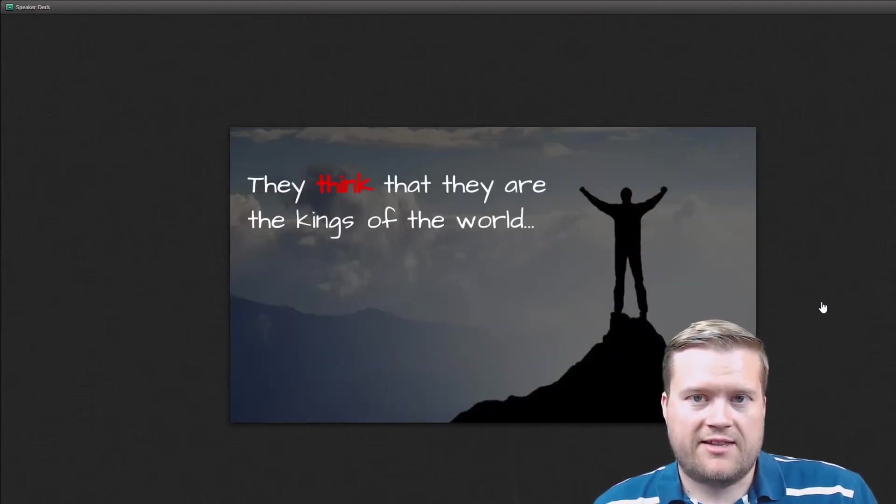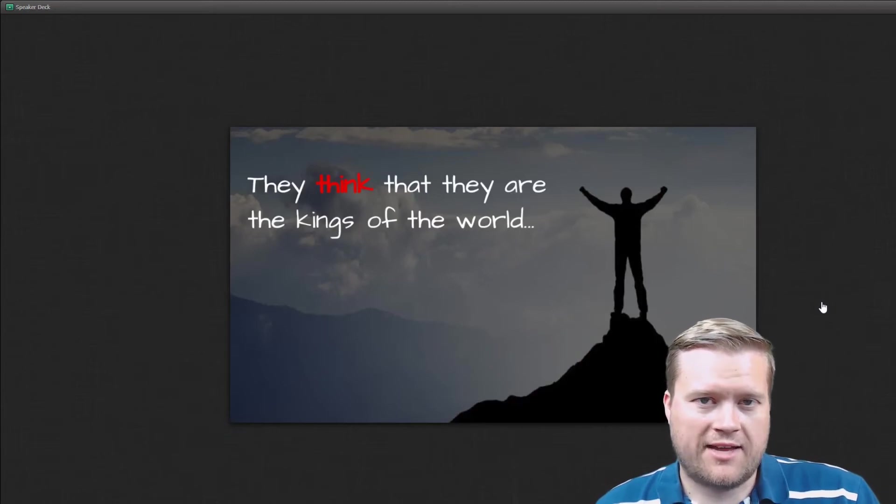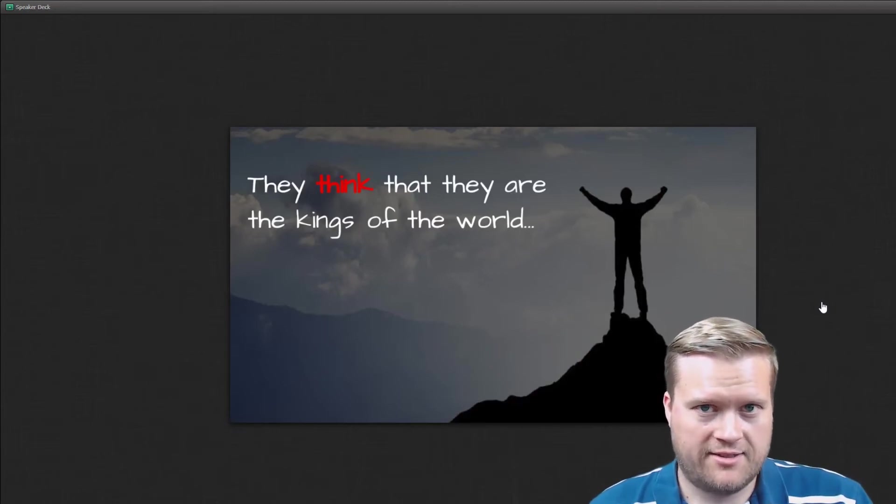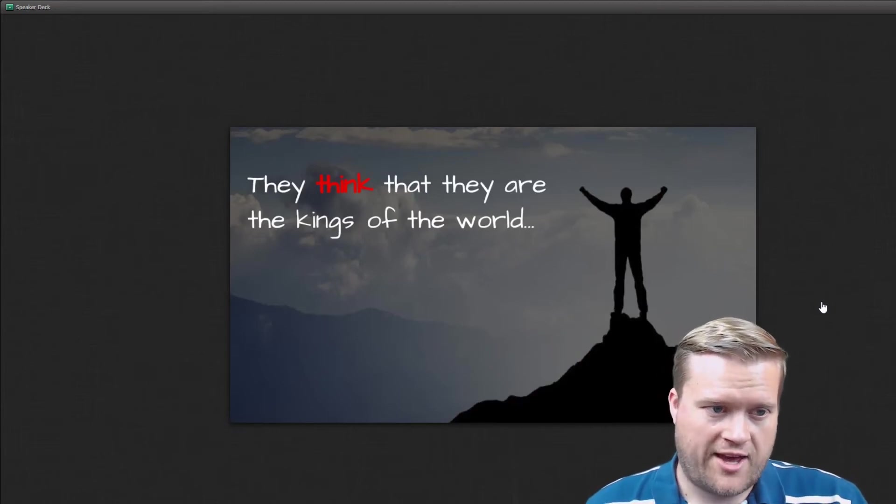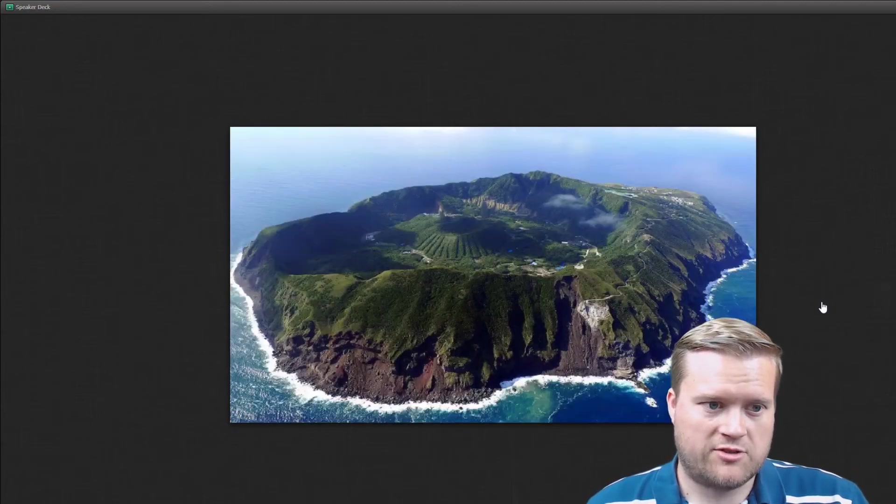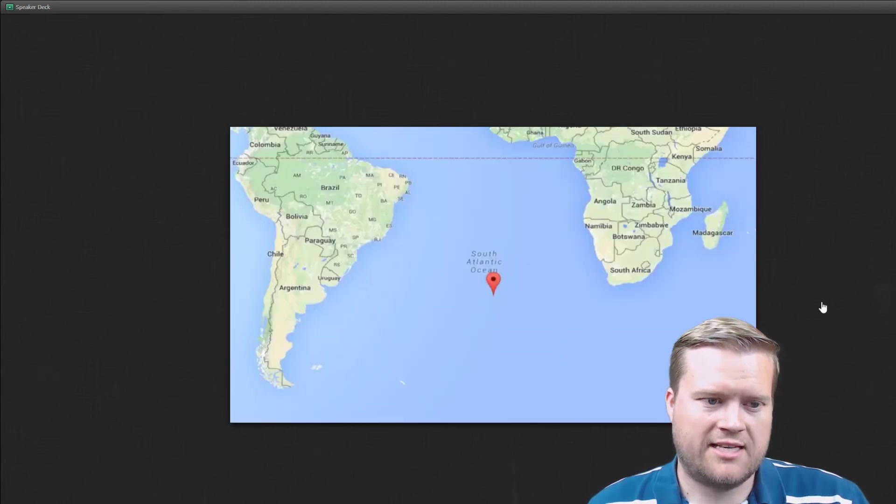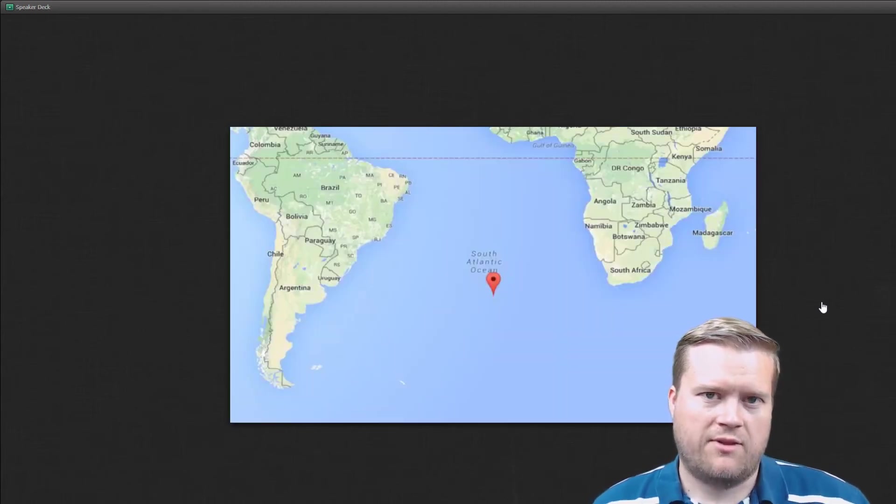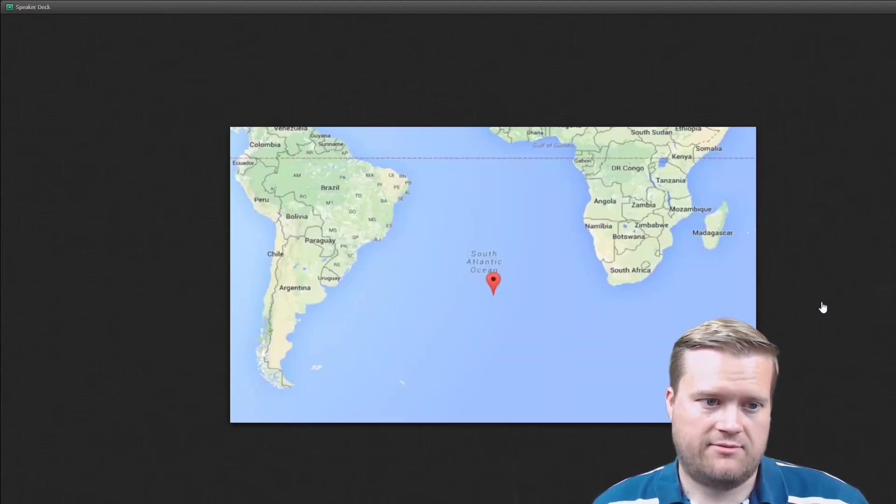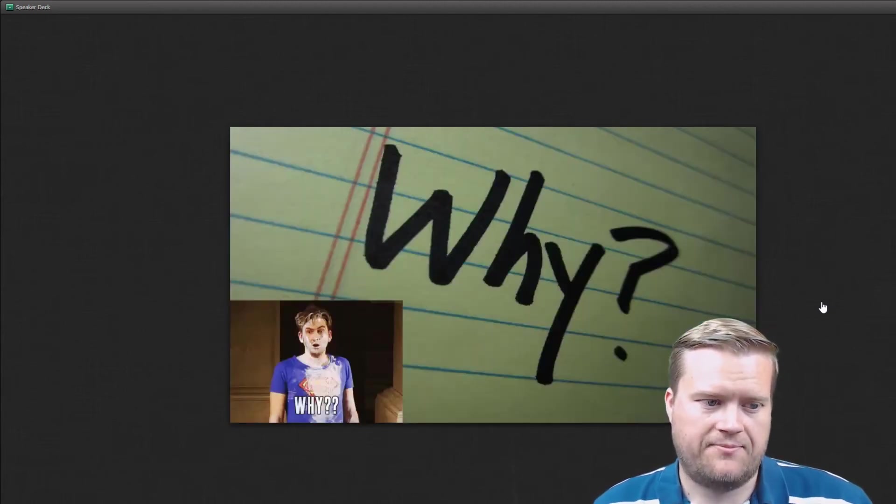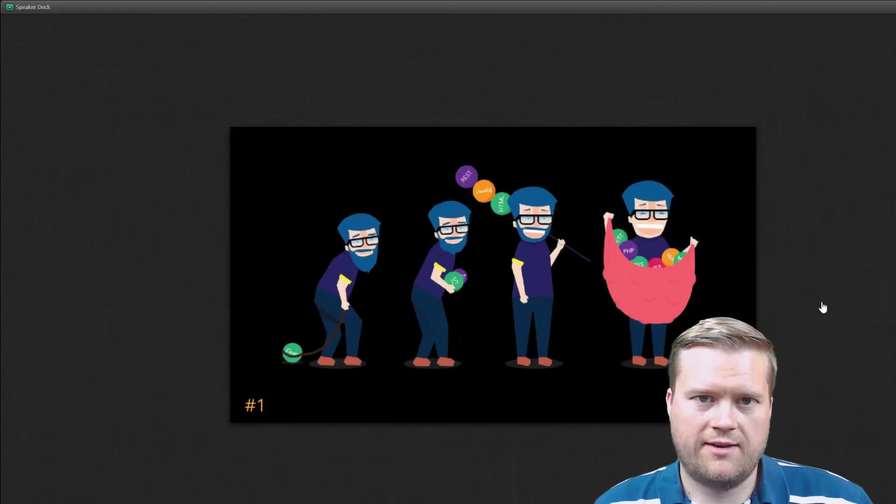They think that they are the kings of the world. And yeah, these people are confident. And that is one trait that they have. But maybe they're not seeing the big picture behind it. So why?